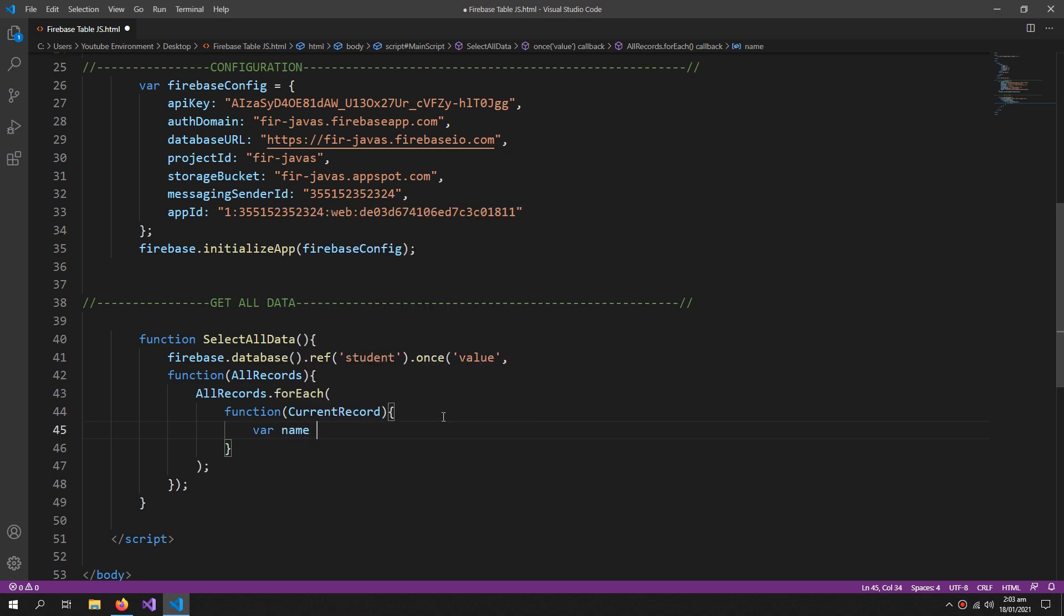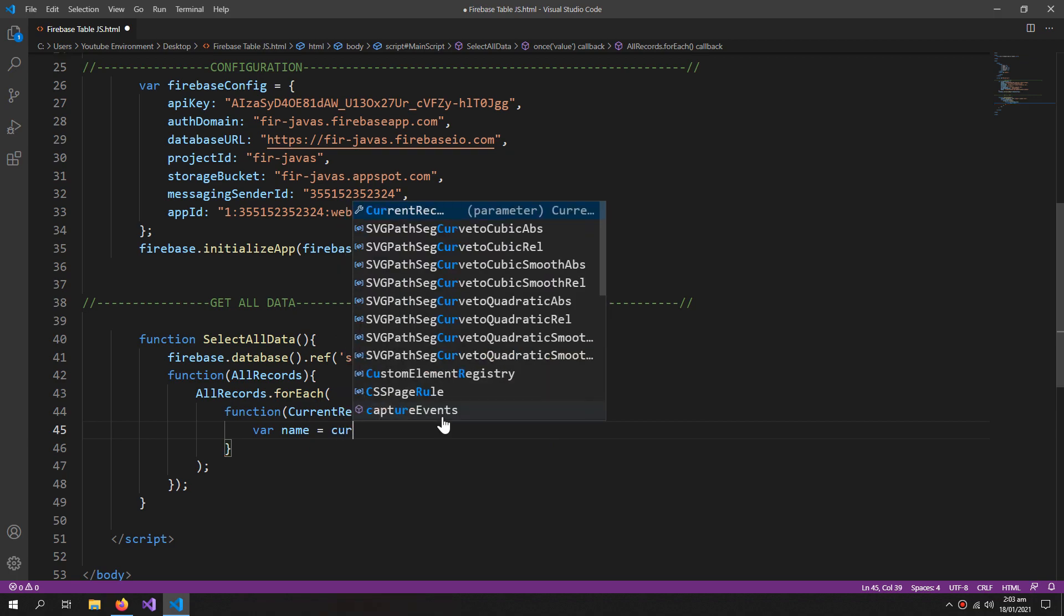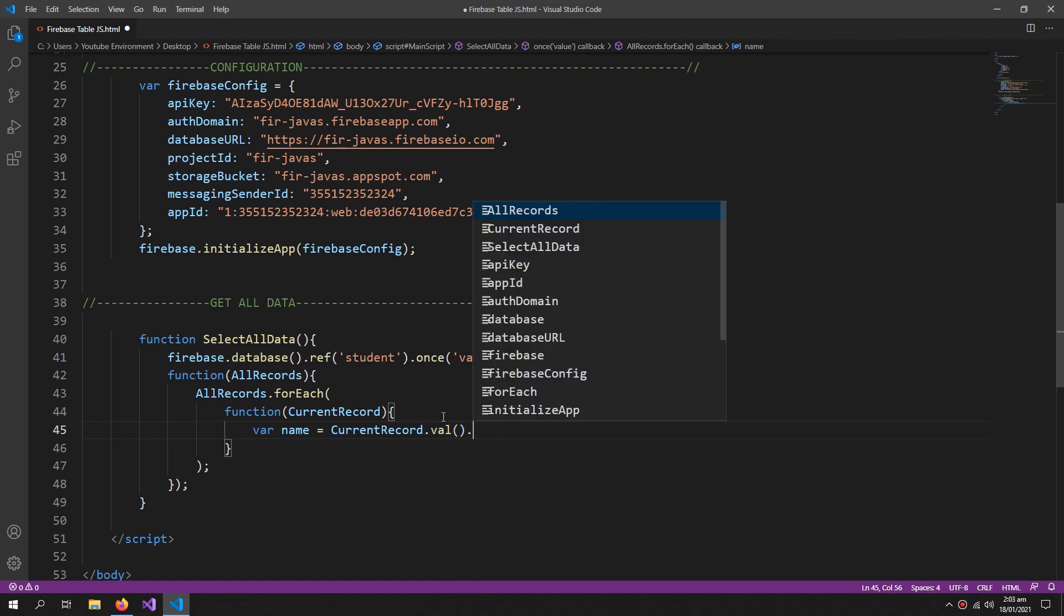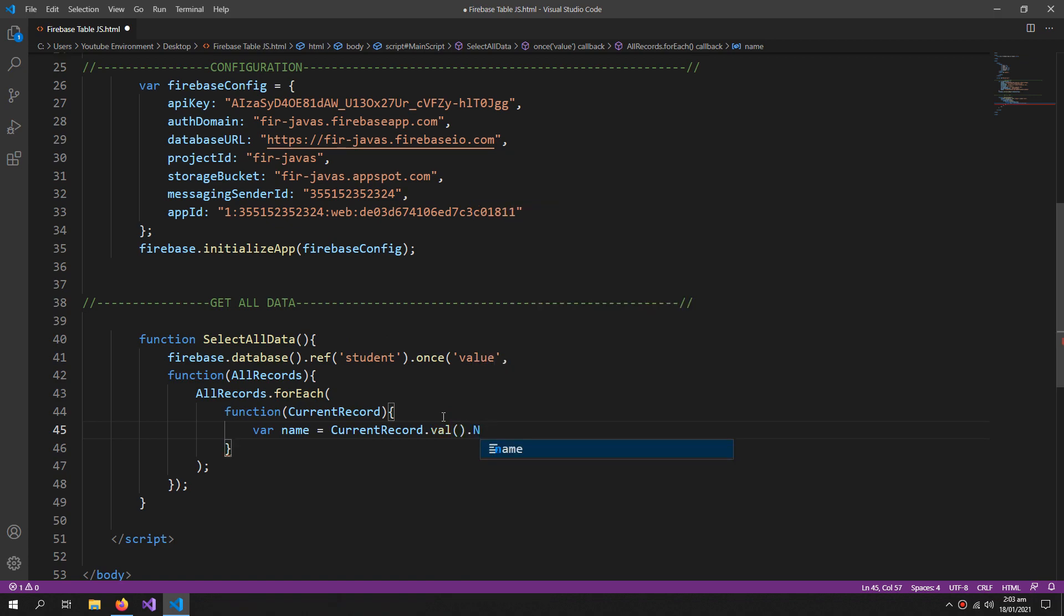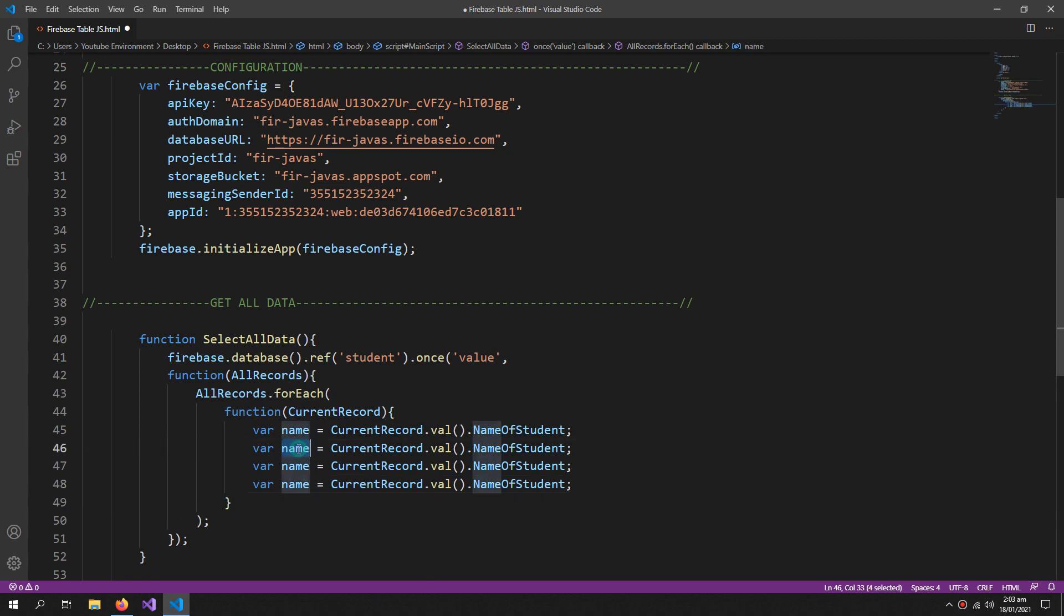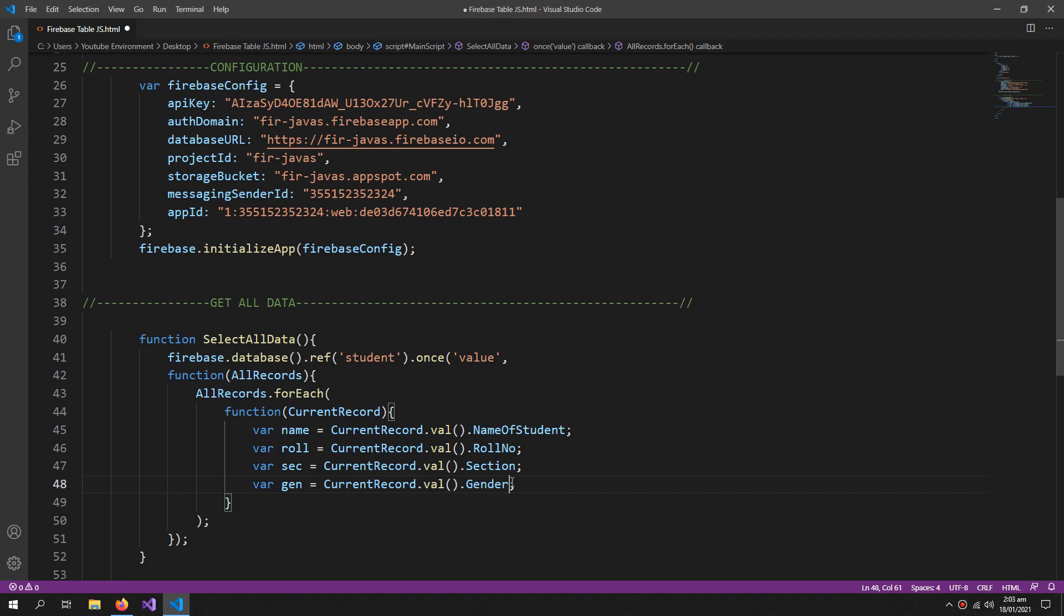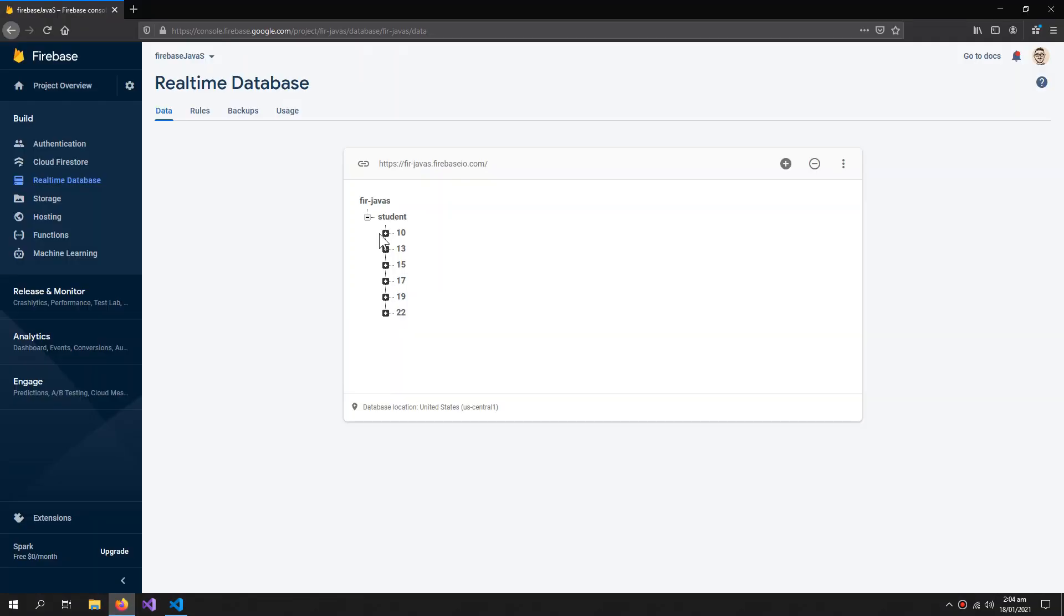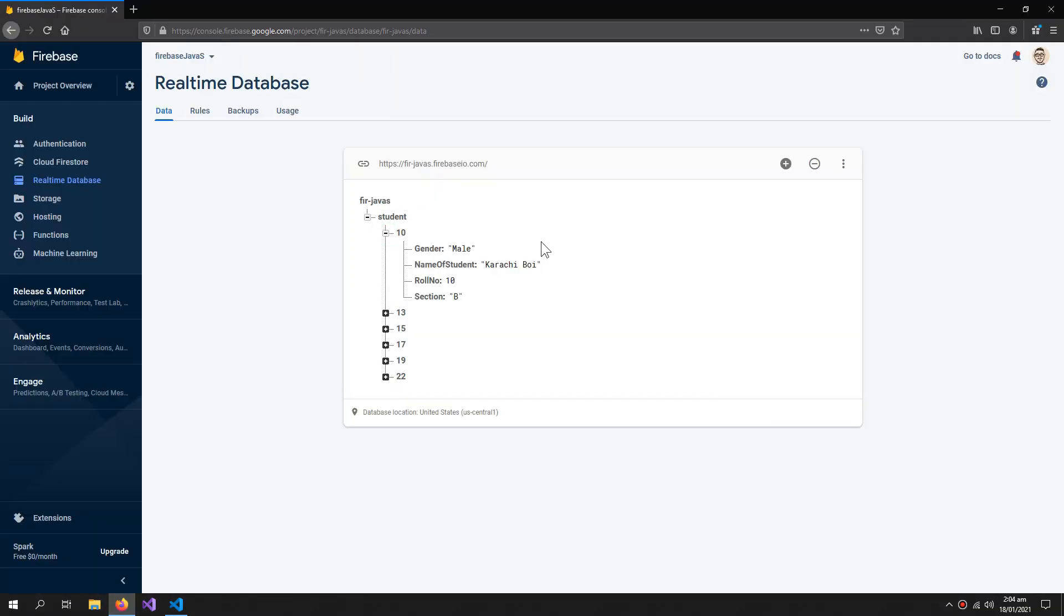Four variables like var name and the currentRecord.val - it is a function to get the property from Firebase by giving its name. So name of student, another one for the roll number, and these names should be exact as they are in the record.